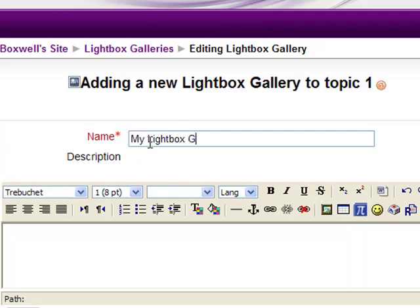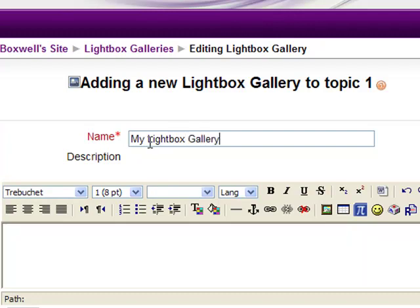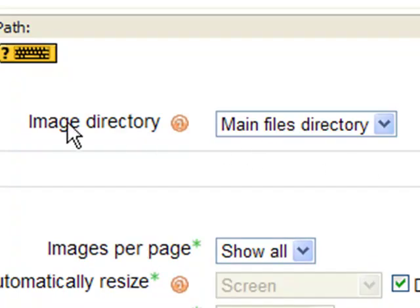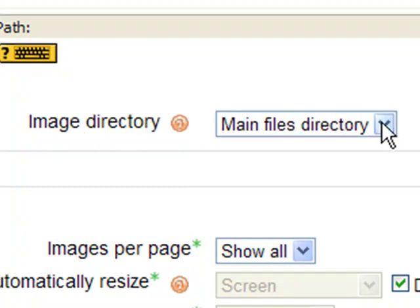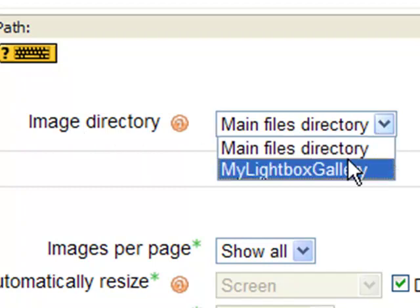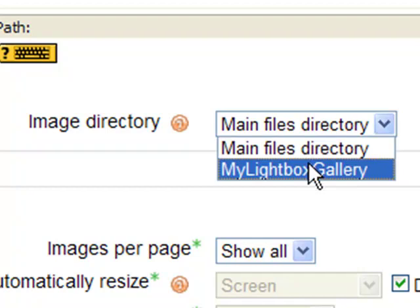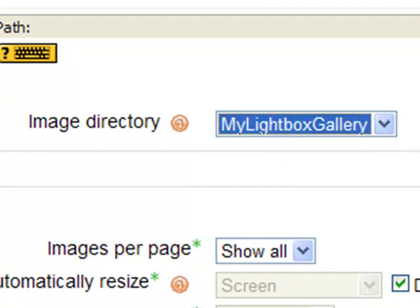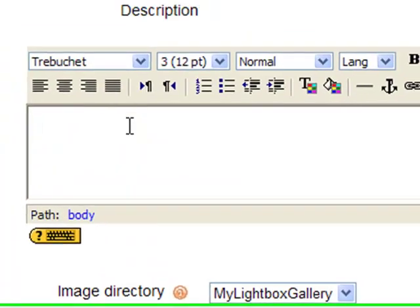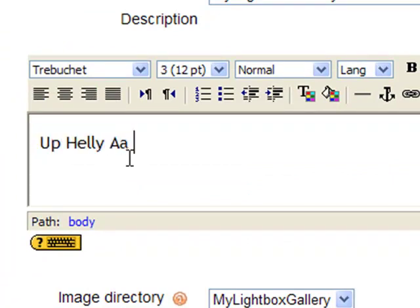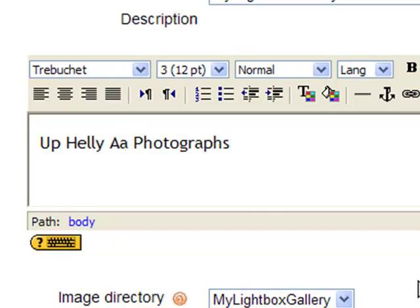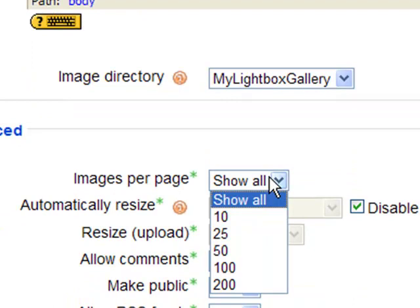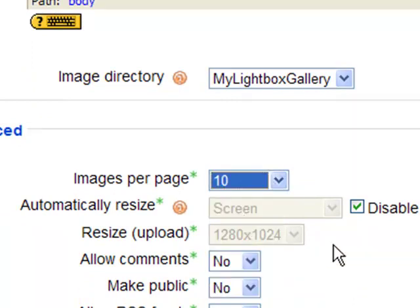And we'll just call it mylightboxgallery. Now what we need to do is see where our images are held. So we can either choose main files directory or mylightboxgallery at the minute. Now that's the folder. When we unpacked the file, it created that folder that said mylightboxgallery. That's where our images are held. We can put a summary in here as well. So I'm just going to say our palette-out photographs. And we can select a certain amount of images per page, so let's say we'll say 10.